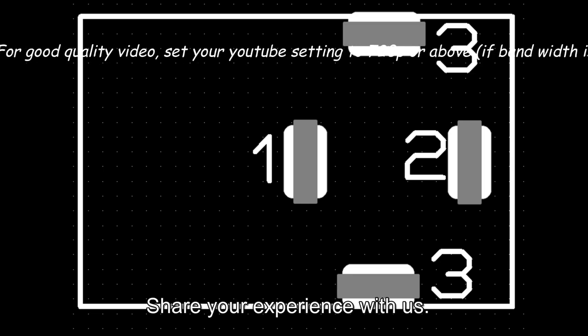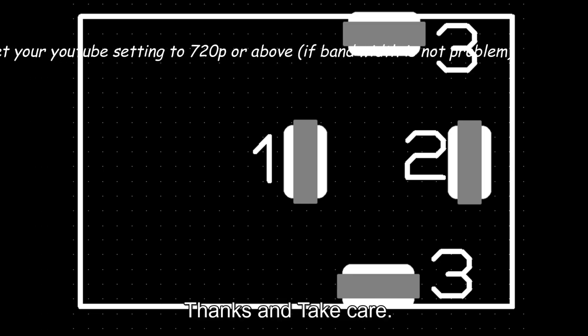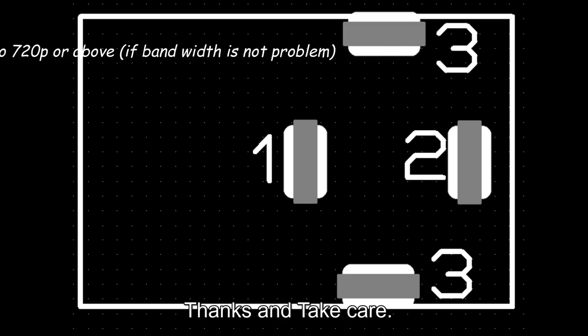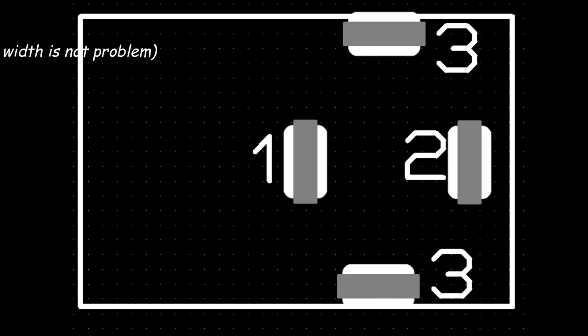We hope you liked this video, share your experience with us. Thanks and take care.